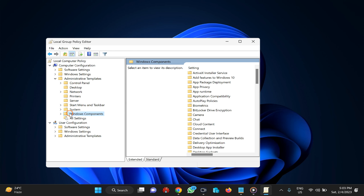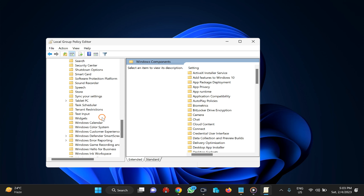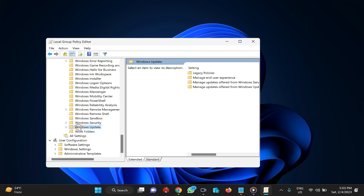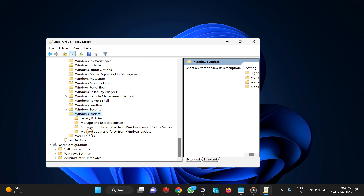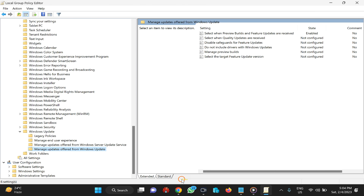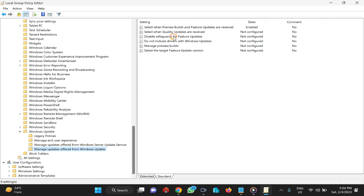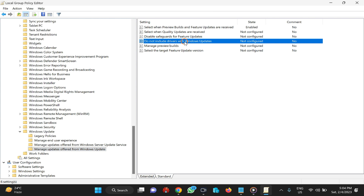Then expand Windows Components, scroll down to the bottom and find Windows Update. Click on it and expand it. Then double-click on 'Manage updates apart from Windows Updates.' On the right you will find several settings. Click on this one — 'Do not include drivers with Windows Updates.' Double-click on that setting.